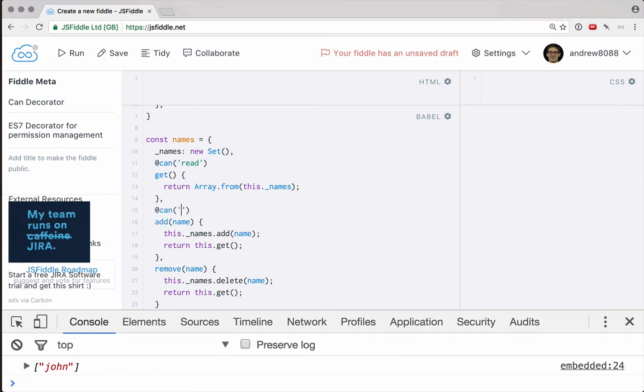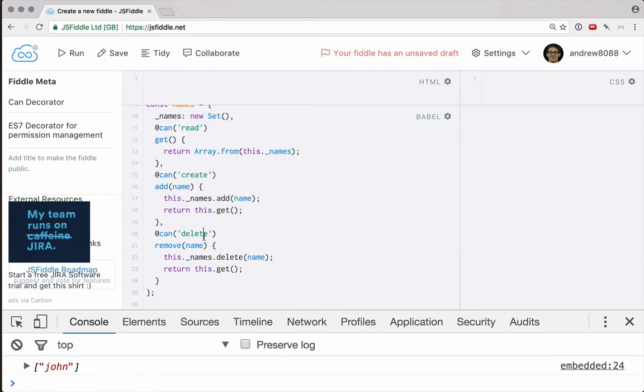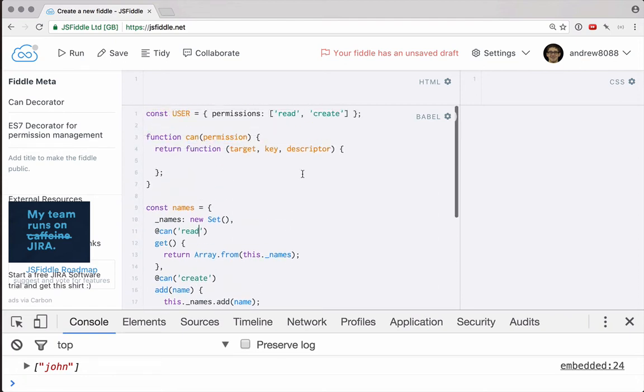For add here, we're going to have can create, and then for remove can delete. This way, we can customize how each one of our decorators works.